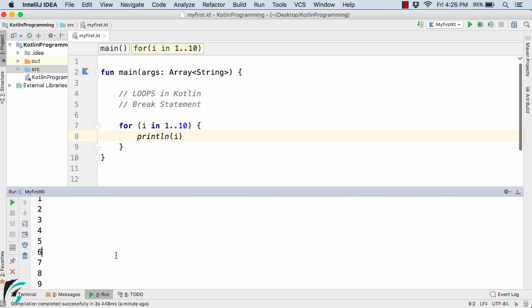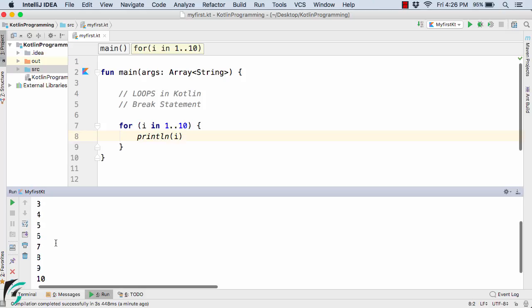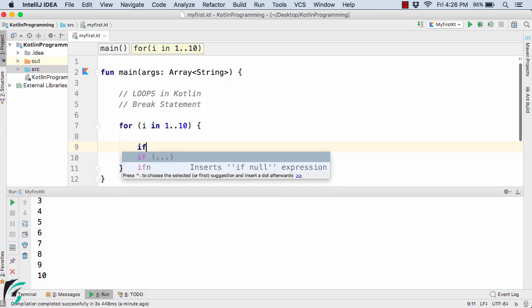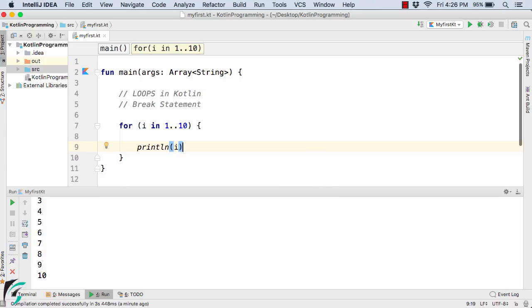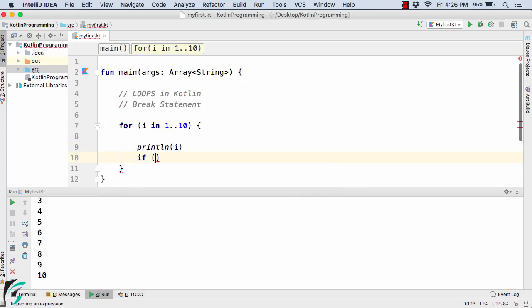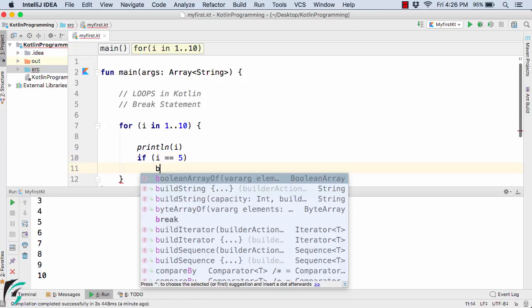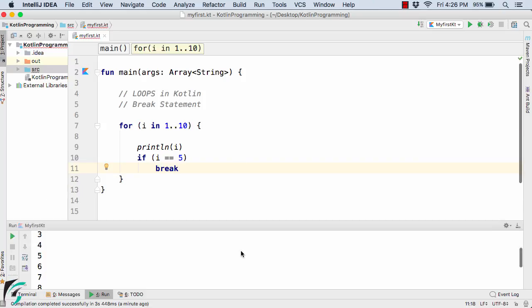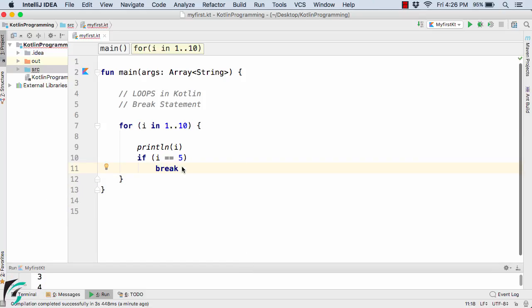Now suppose I want to print the value till let's say 5. I don't want to print the values after 5, that is 6, 7, 8, 9, 10. So for that, I will simply write a condition. Let's say if after printing 5, if i is equal to 5, then I will simply break out of the loop. So I will simply use the break keyword here.